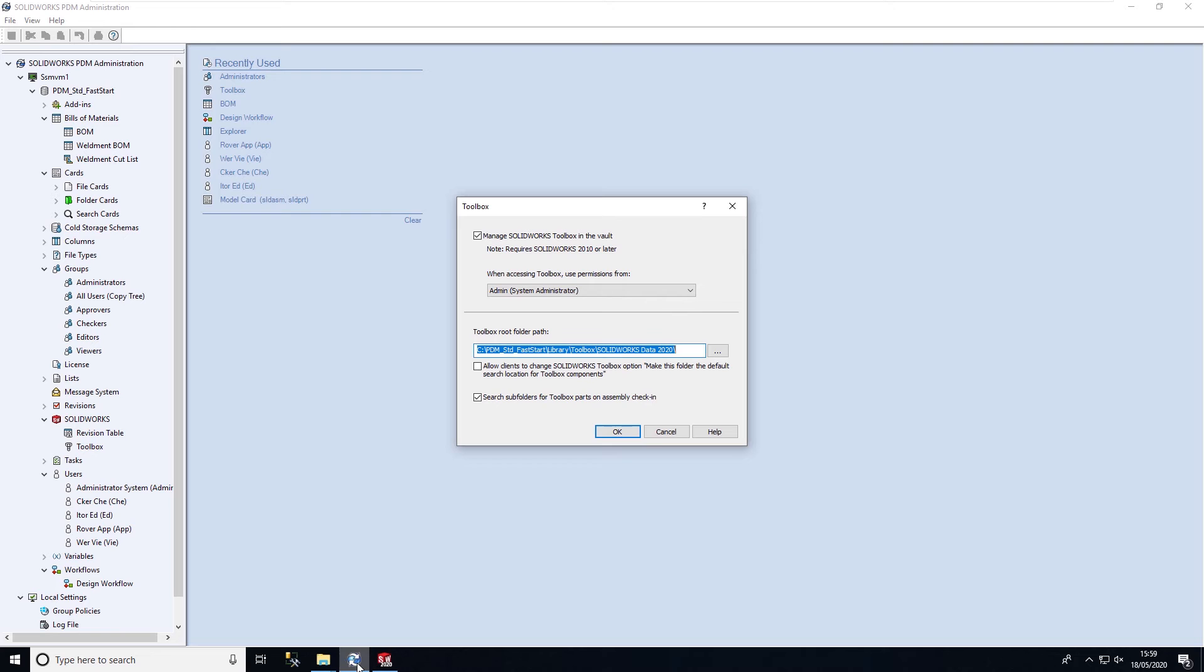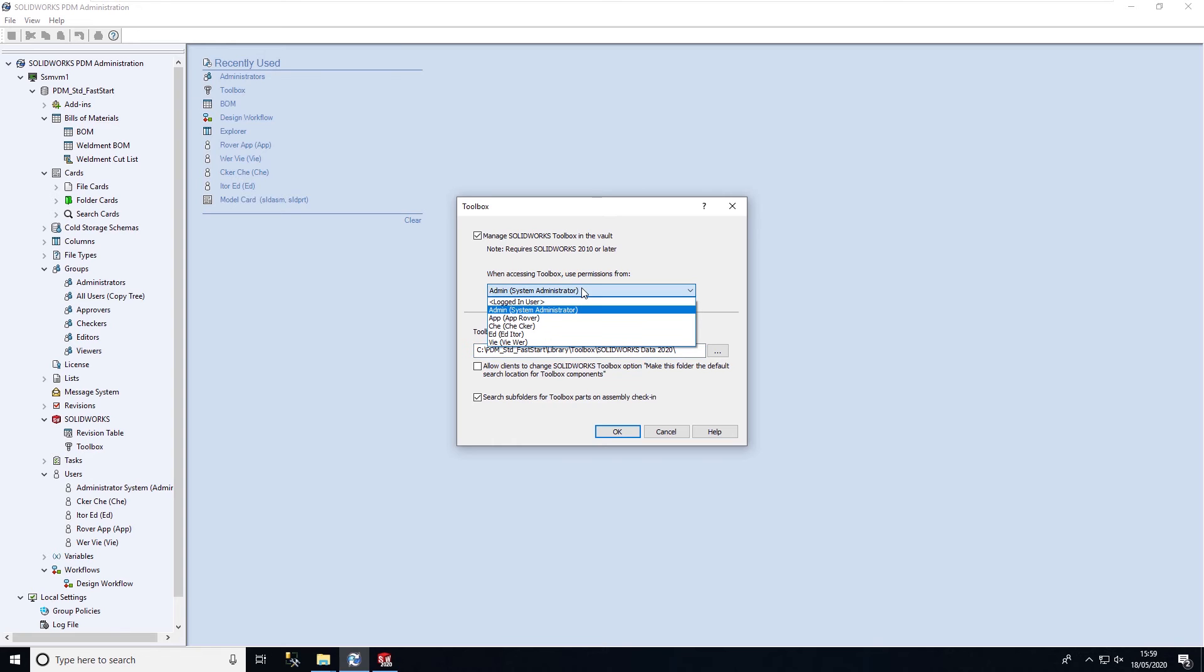We can control who has access to making changes to the toolbox. We're not allowing every user the ability to change different components. It's changed within a controlled environment.